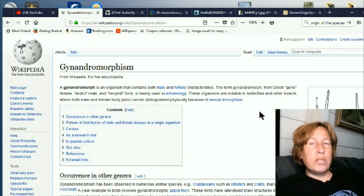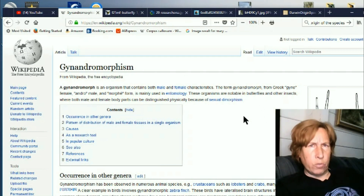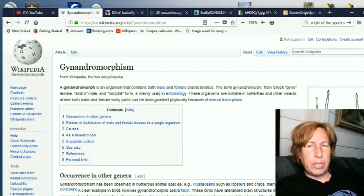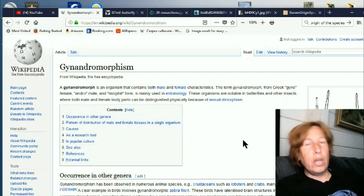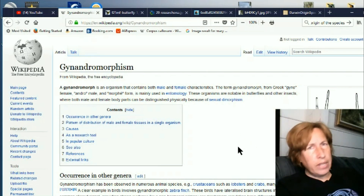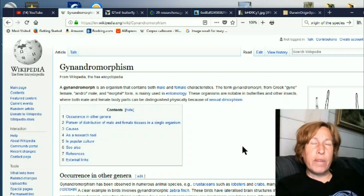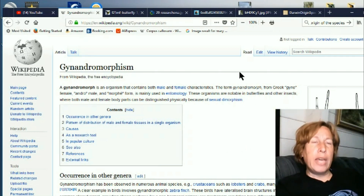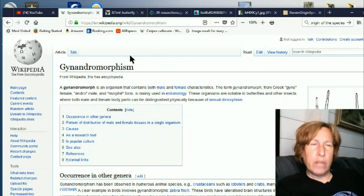Some of these are also called bilateral gynandromorphism, and that's when the line is split down the middle — you actually see half of a creature as male and half as female. In the last video, we talked about a female who was disqualified from sports because she was found to be a gynandromorph, meaning some of her body had developed as male and other parts as female.